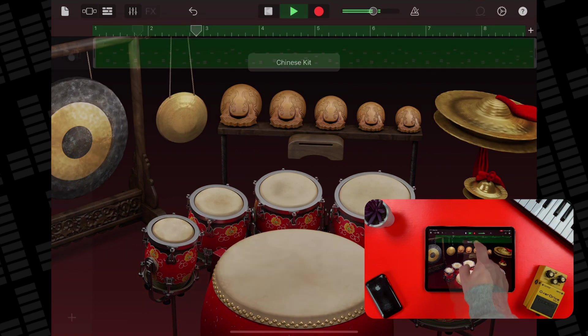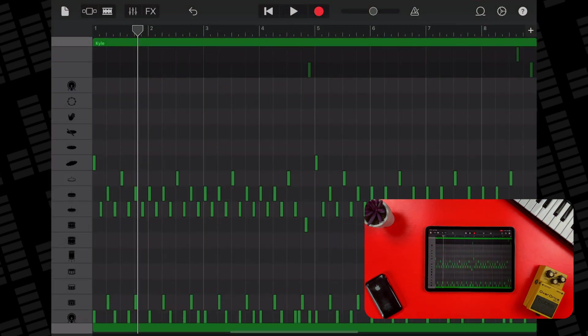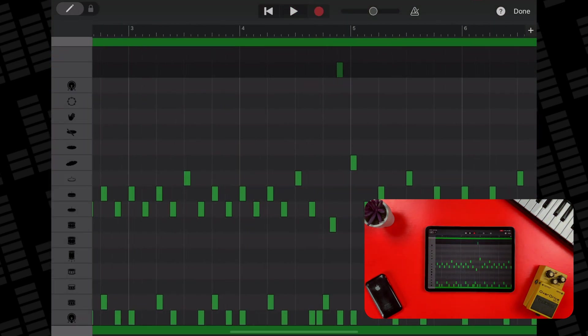Or you can edit the individual notes in your drum pattern, fine-tuning and tweaking to your heart's content.